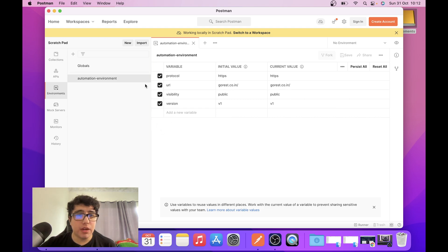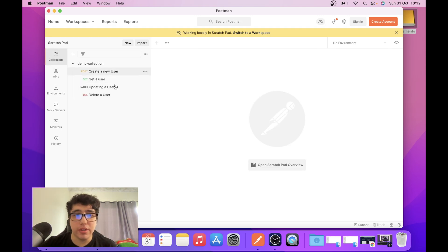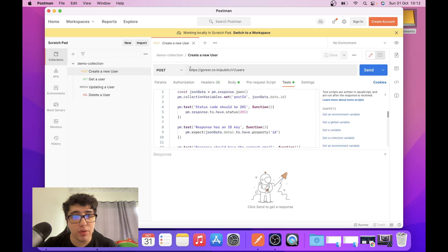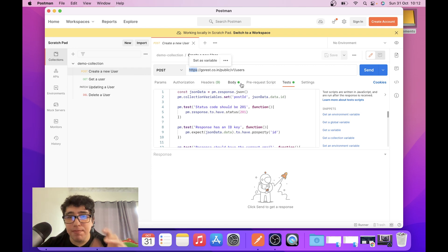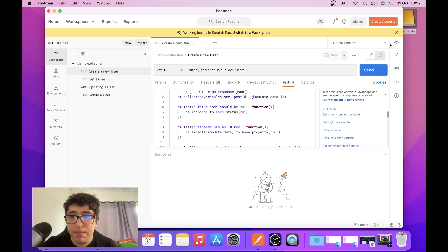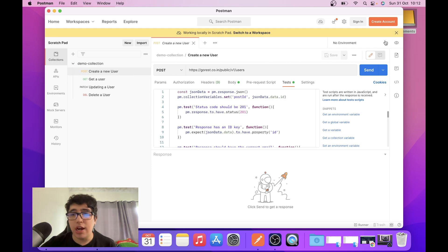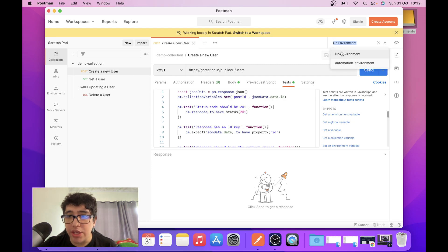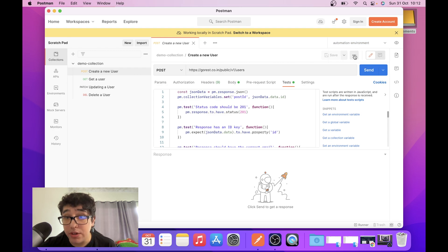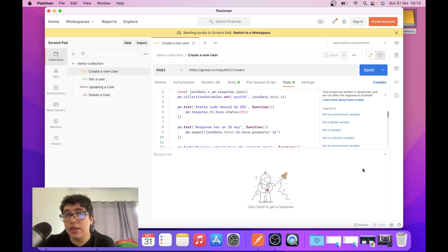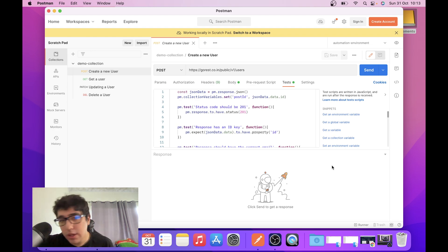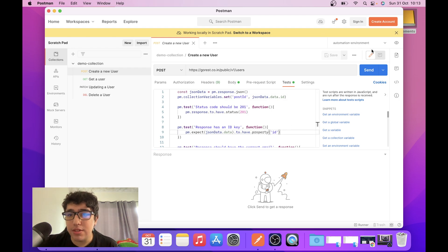I'm going to close the environment and go to the collection part to change the values in the different requests. To use the environment variable in this collection, I need to change the environment in the dropdown at the top right of the UI. I'm going to switch from 'No Environment' to 'Automation Environment'. You can create more environments — a UAT environment, different stages — and name them as you need.